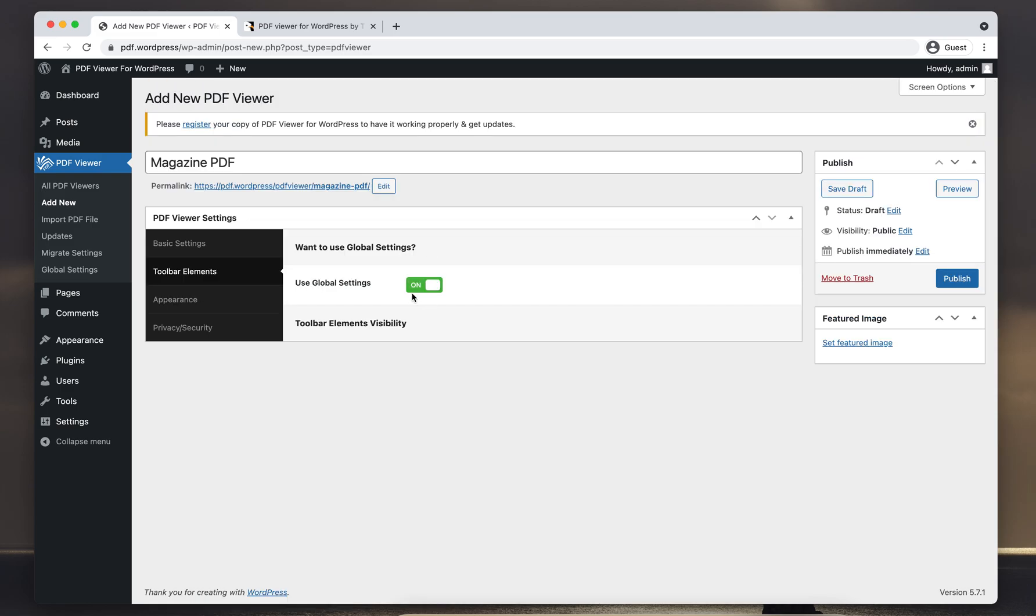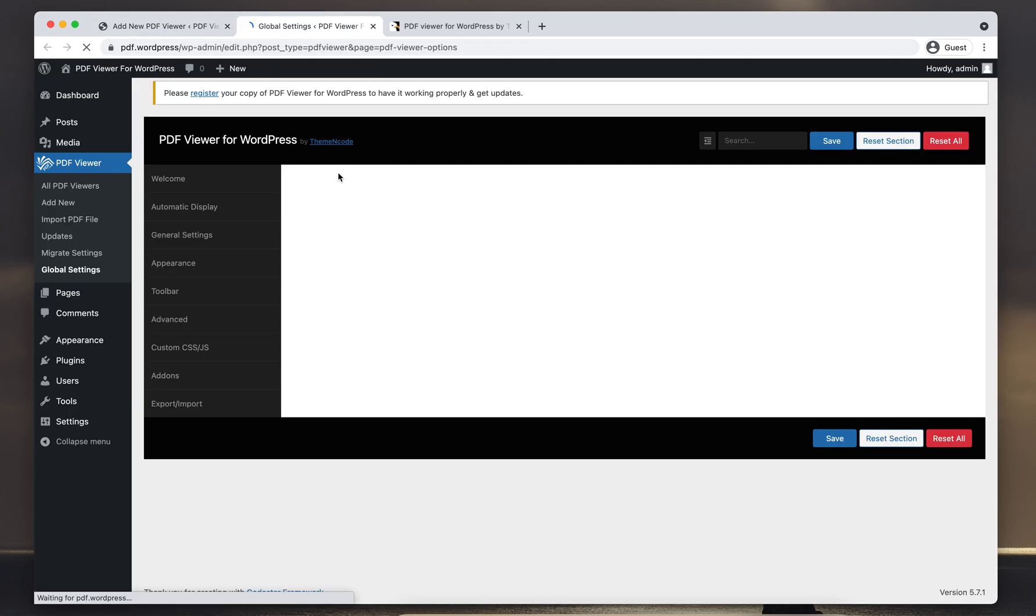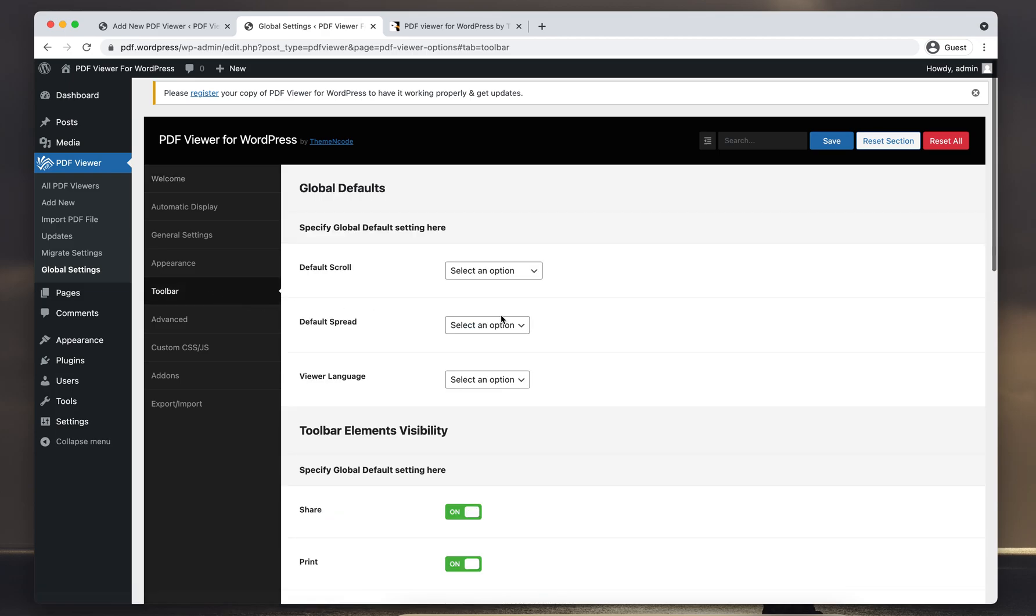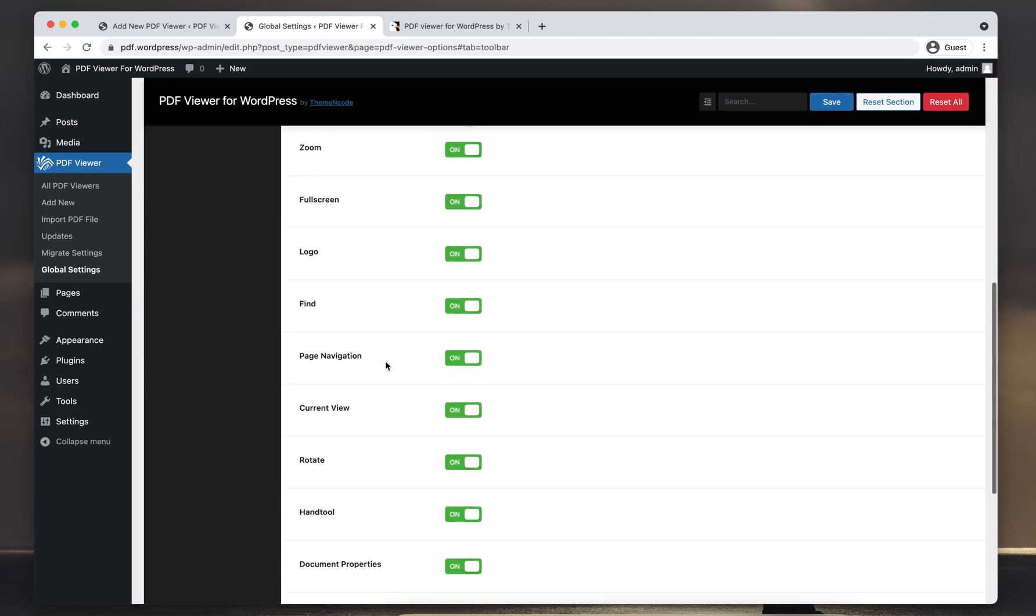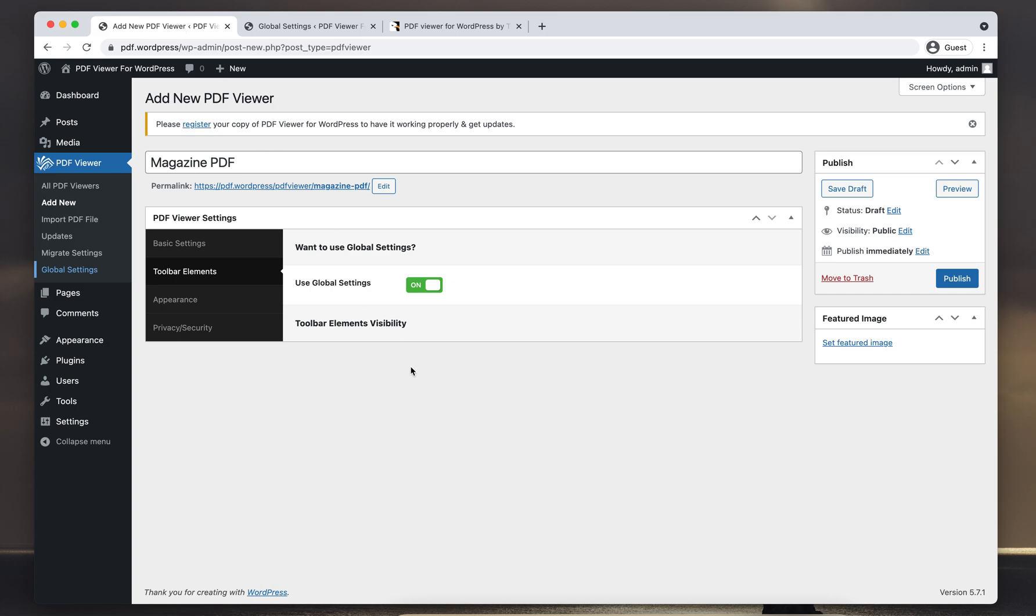Just a side note: you can set the global options here on the Global Settings menu, and then the Toolbar. Here are the global settings for toolbar elements. I'll keep the global settings in use.